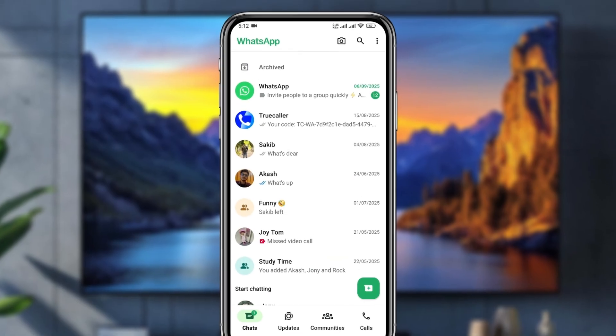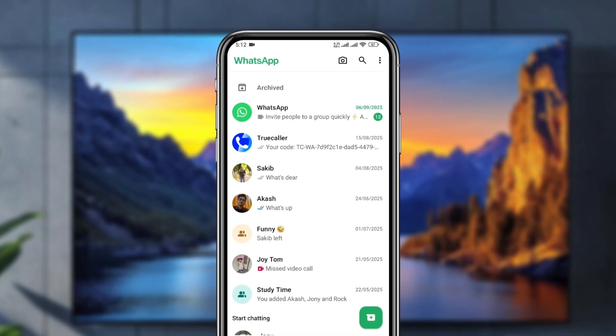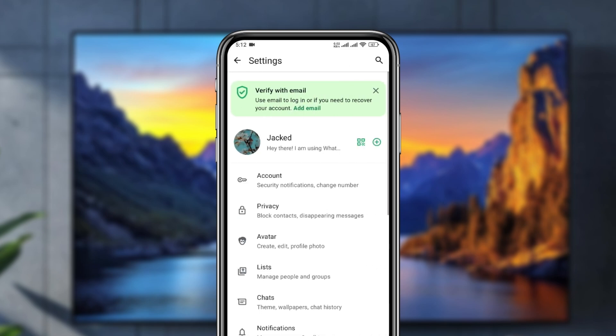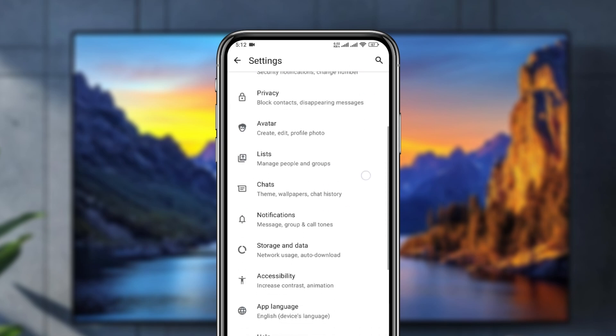Now I'm going to tap the three-dot menu at the top and select the Settings option. From here, you need to scroll down to the option called Chats and tap on it.